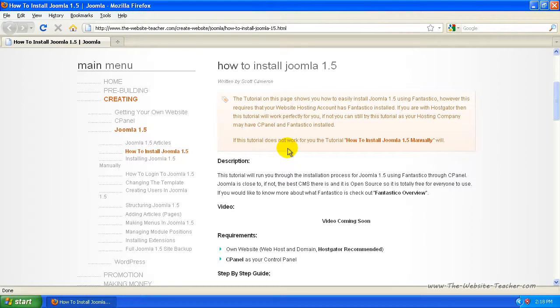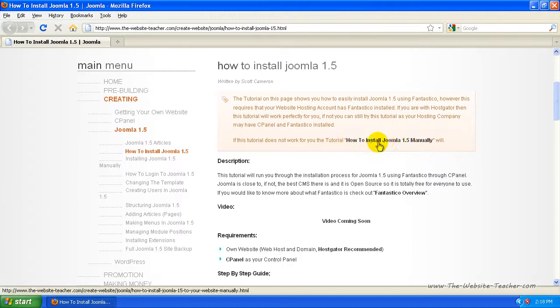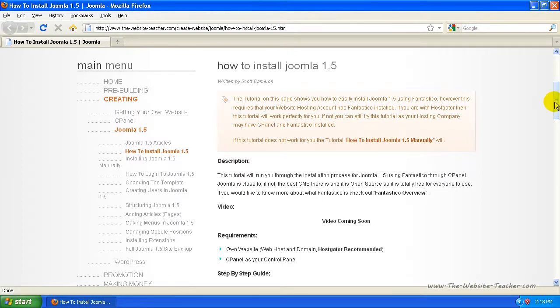Now if you don't have Cpanel or this way of installing doesn't work, you can install Joomla manually. Just click this link here to go to that tutorial. So the first thing you need to do is log into Cpanel.